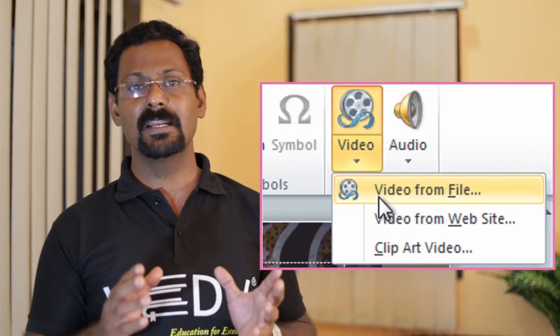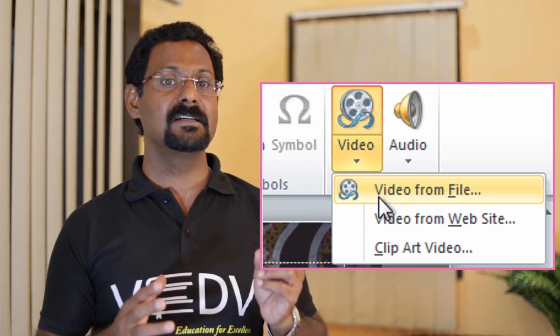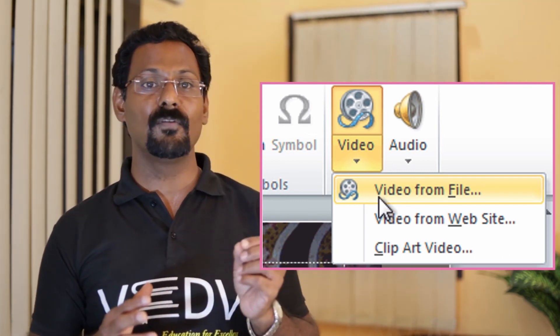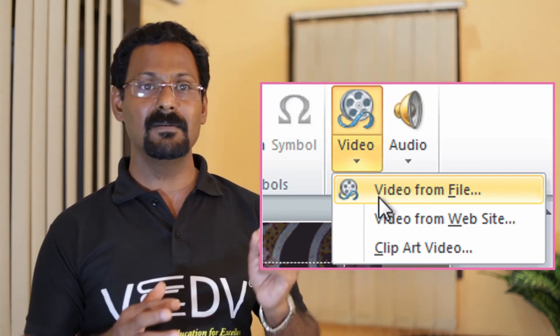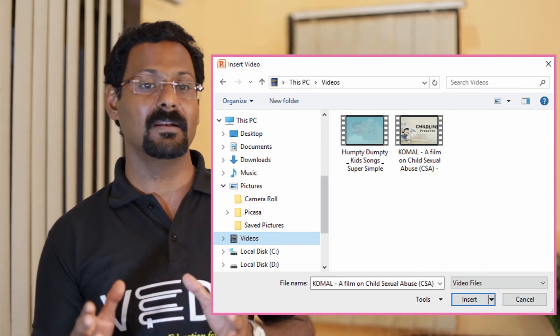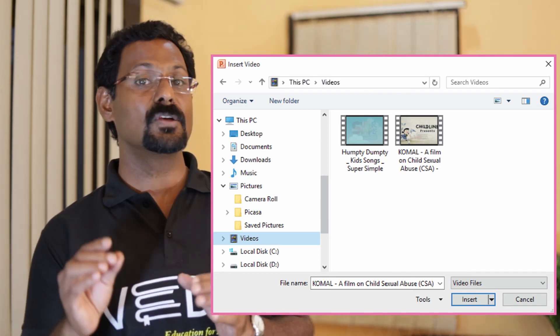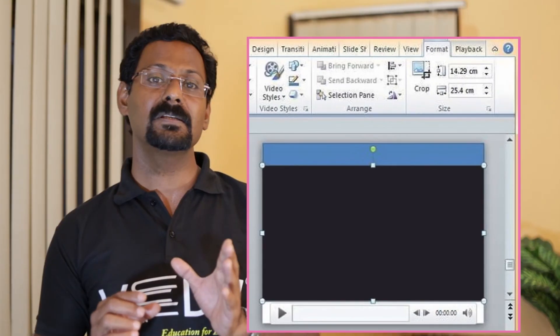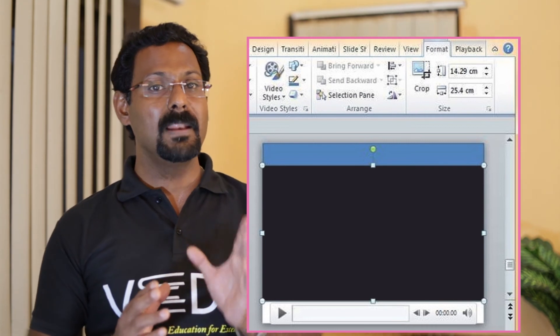Inserting video. Similar to inserting audio, we can insert a video file in our slide in three ways: 1. Insert video from a file. 2. Insert video directly from a website. 3. Insert clipart video. To insert a video from a file stored on your computer: 1. Select the Insert tab. 2. Click on Video command from the media group and select Video from File. 3. The Insert Video dialog box appears. 4. Browse and locate your video file and click Insert. 5. An icon of the video file appears on the slide. 6. The video file controls appear below the movie clip. 7. Click Play to play the video file.